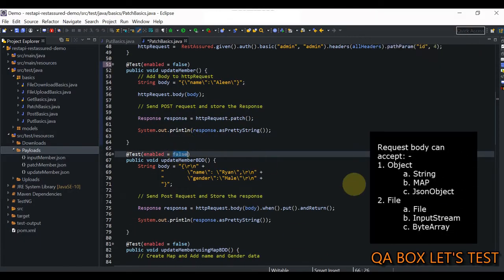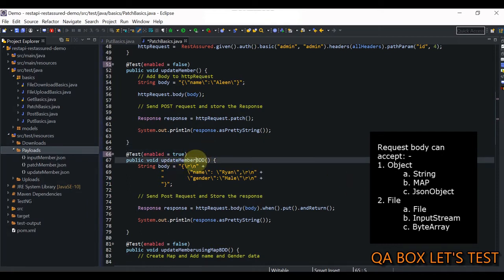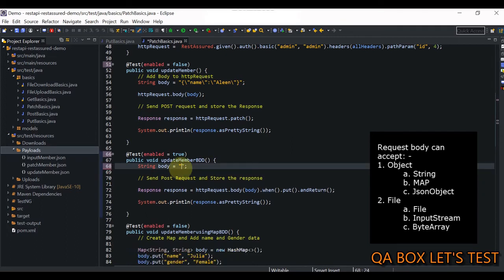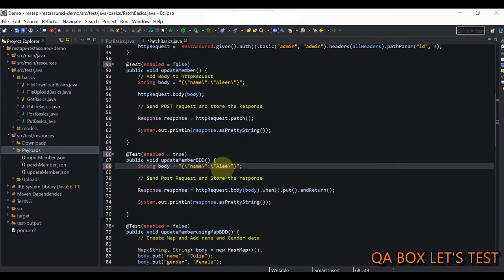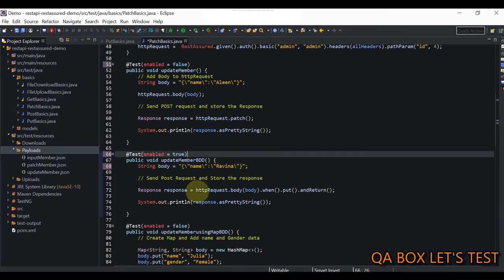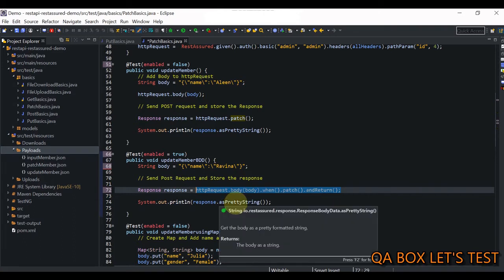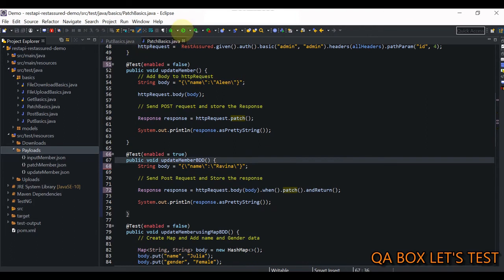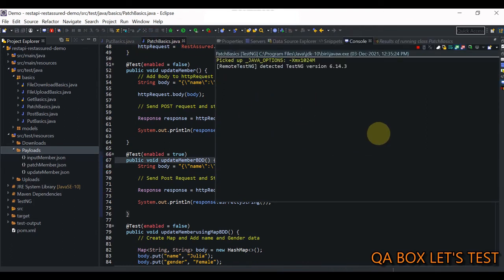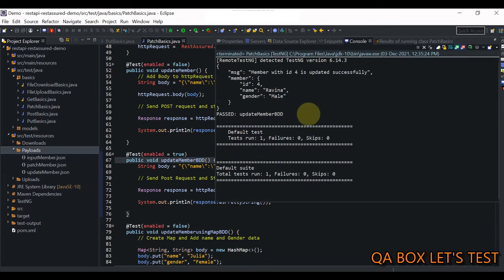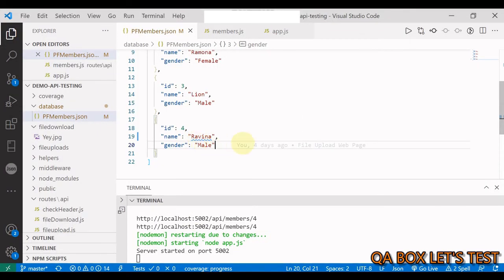Now let's move on to the next one — the BDD style. I copy the body from Postman and paste it in. We have the request specification and the body method, but this time we say when().patch(). This returns the response. The and() also returns the response, but the BDD style looks nicer from a readability perspective. We store the response and in the next line simply print the response body to the console. I save and run it — from Aline, it should be changed to Raveena. And there you go, it's updated.